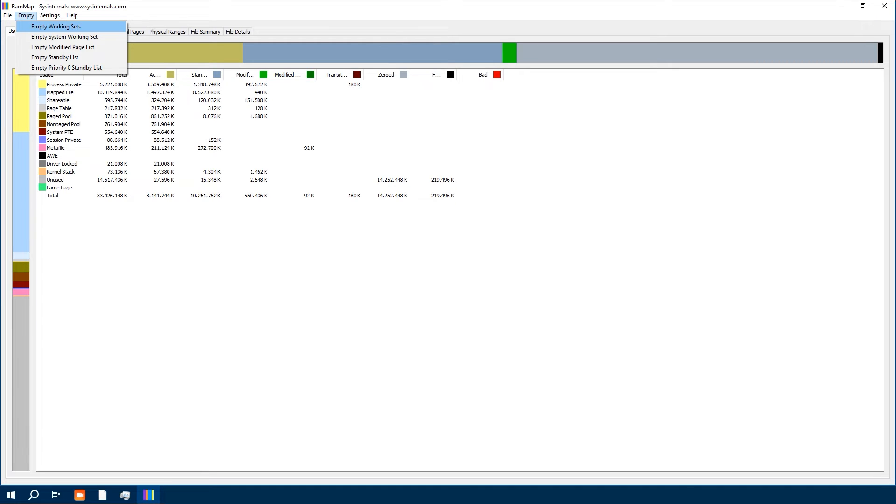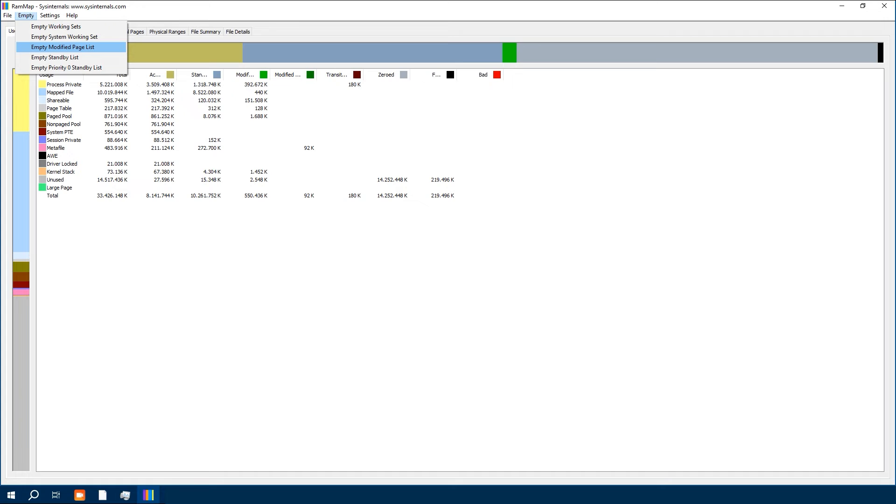Empty Modified Page List clears the list of modified pages that haven't yet been written to disk. Empty Standby List clears the memory used by the lowest priority content.